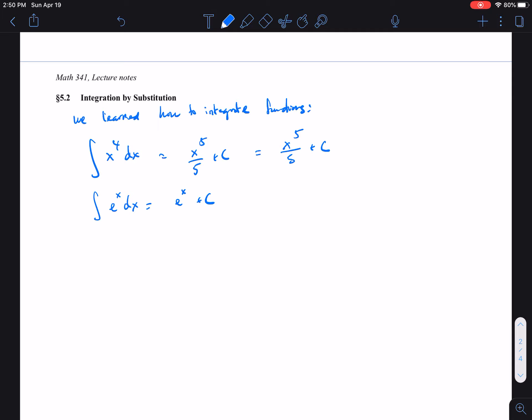We learned how to find the antiderivative of those types of functions, but what about an indefinite integral that involves a function that is not just a straightforward polynomial or e to the x? What if the function is a composition function? For example, if f(x) is a composition — with (2x + 1) inside the function x to the 7th.